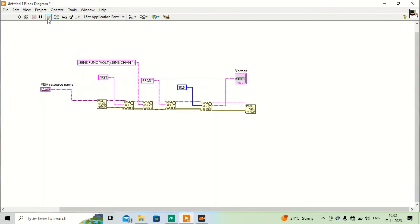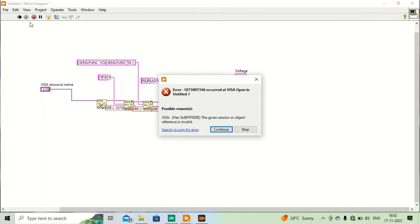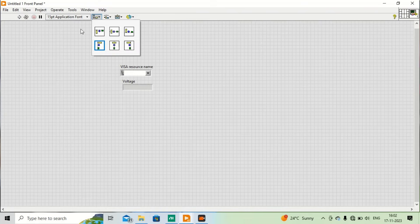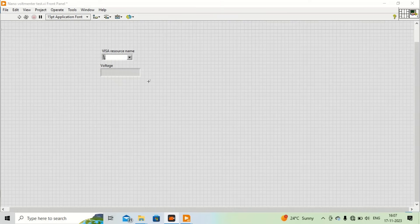I will run this program — there is an error. What happened is we didn't select an instrument for this program, so we need to select the instrument first. Make sure the instrument is connected with your computer and switched on. We need to select the VISA resource name.